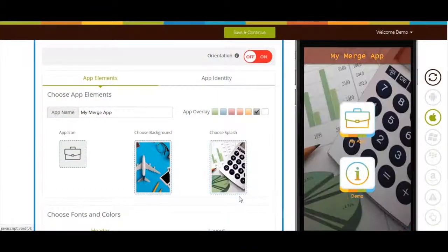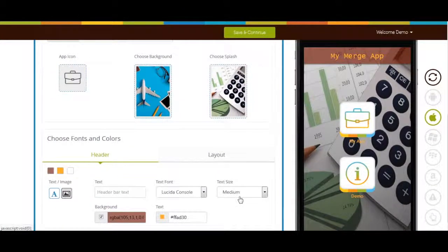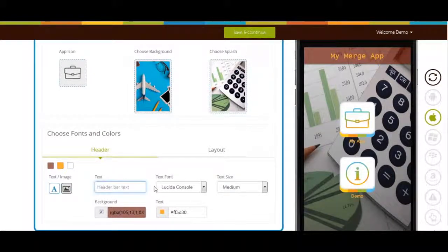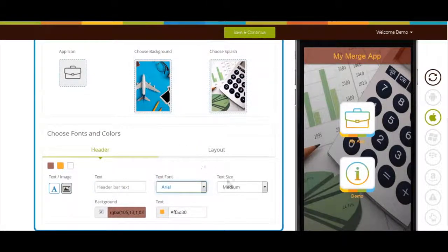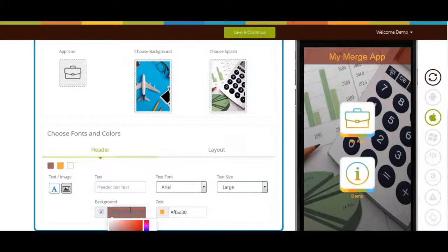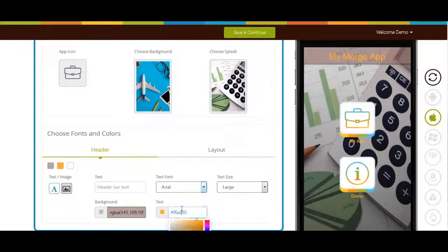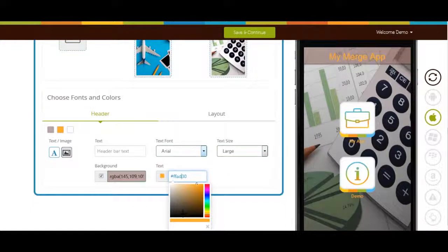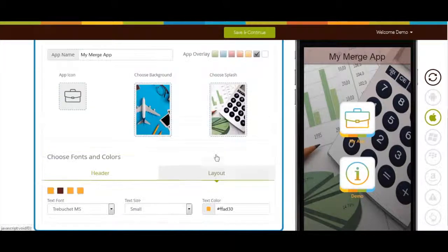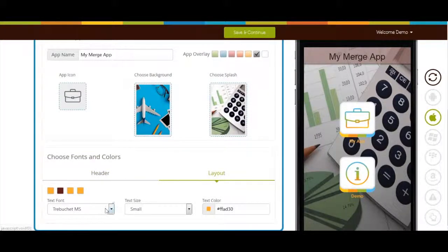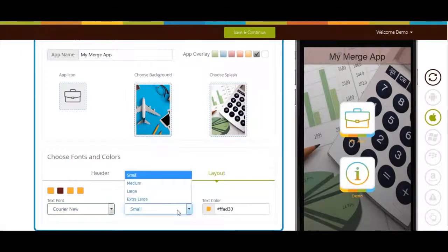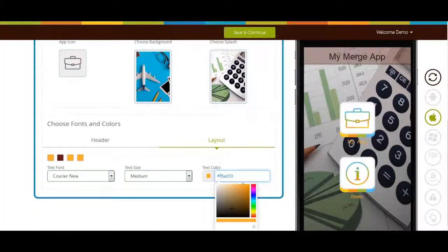Now let's move to fonts and colors section. If you want you can change the app header bar text, text font, text size, background color, and text color from here. Moreover you can also change the app layout text font, text size, and text color from this section.